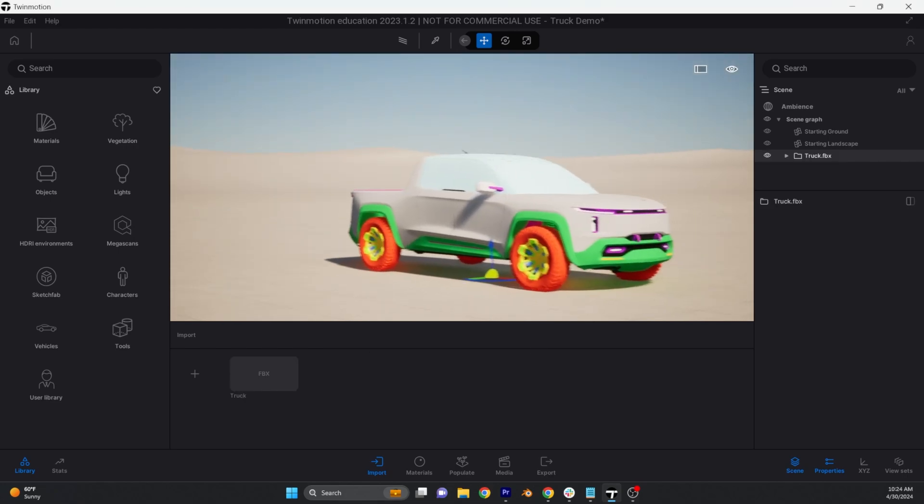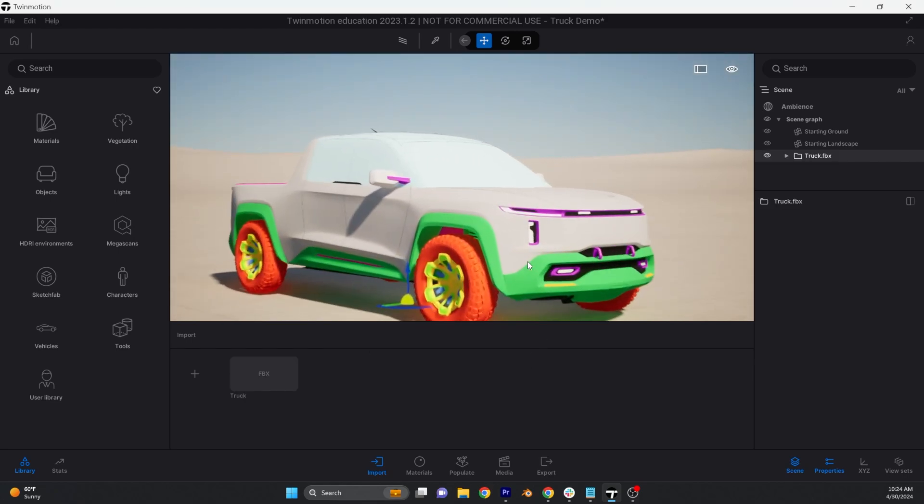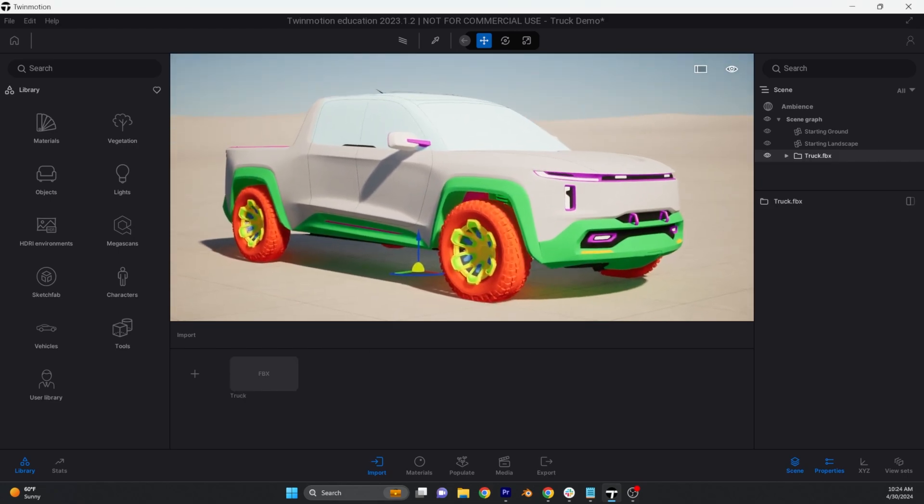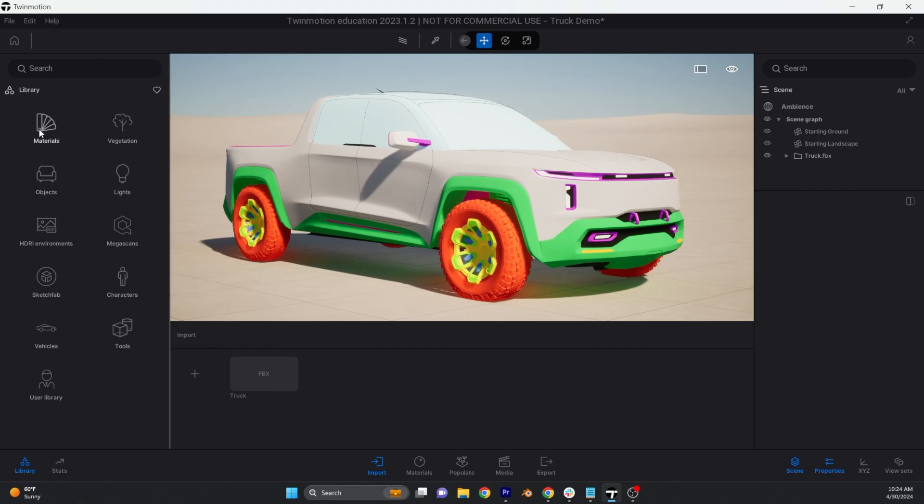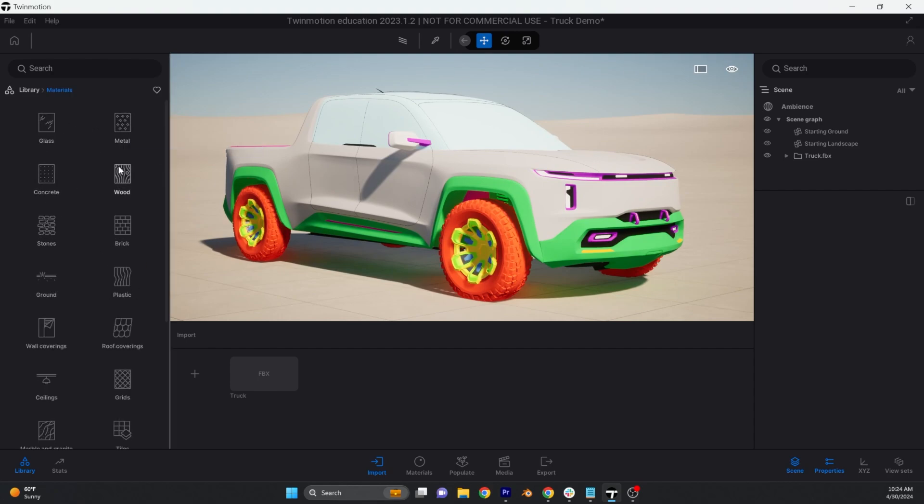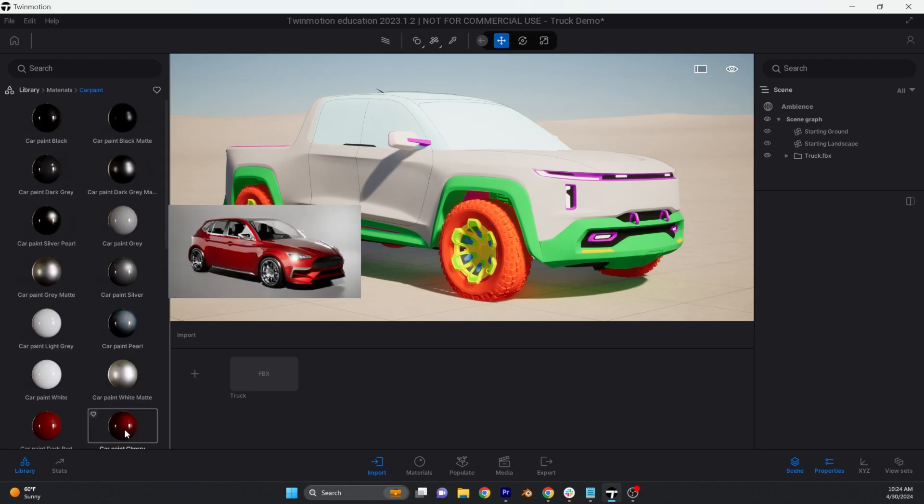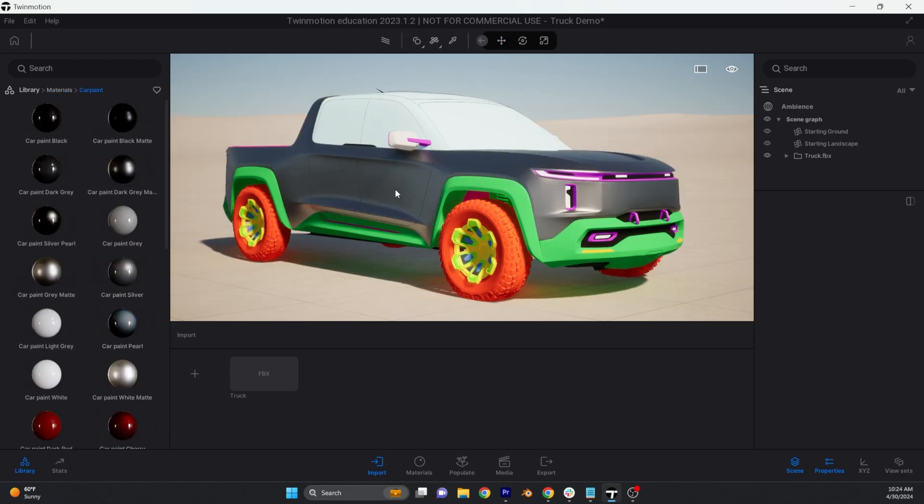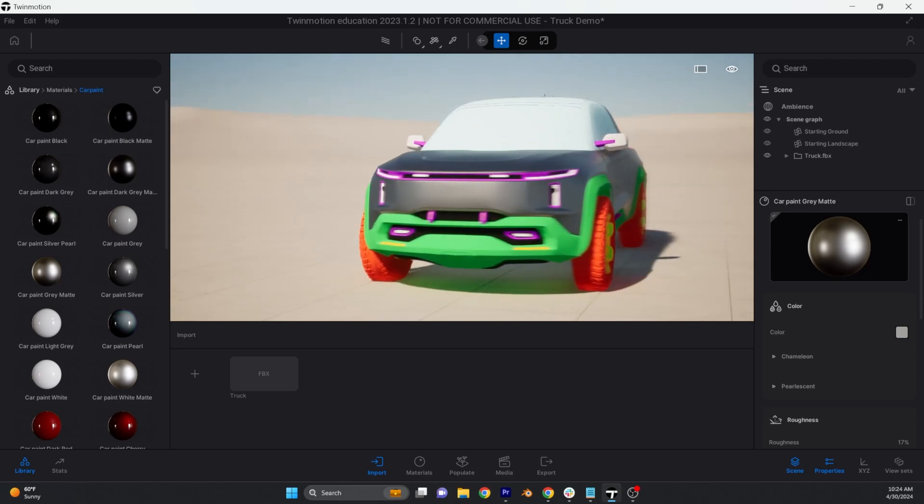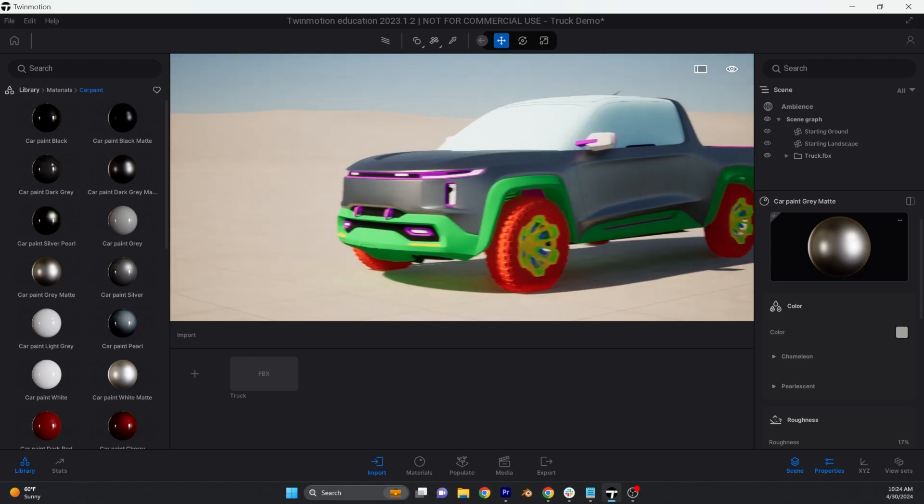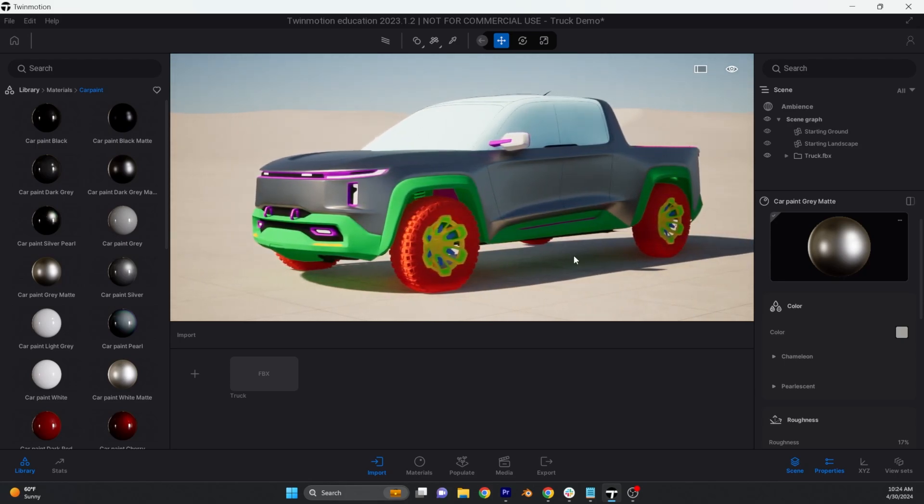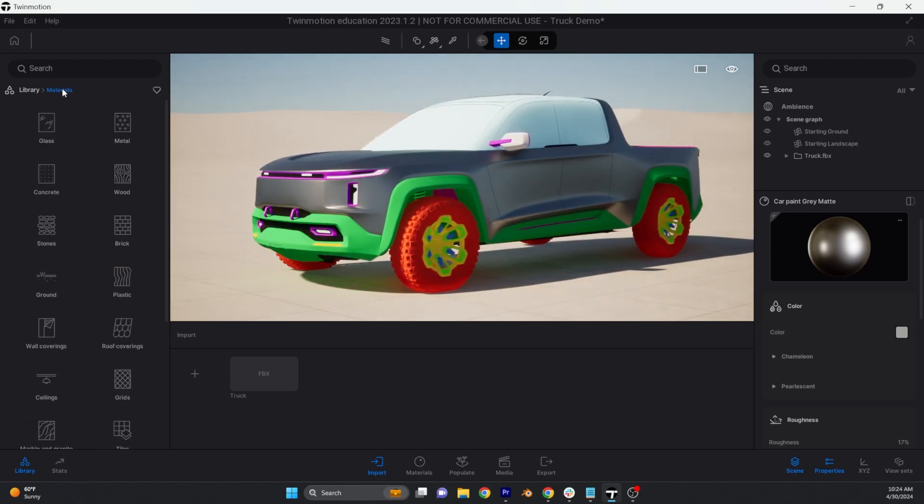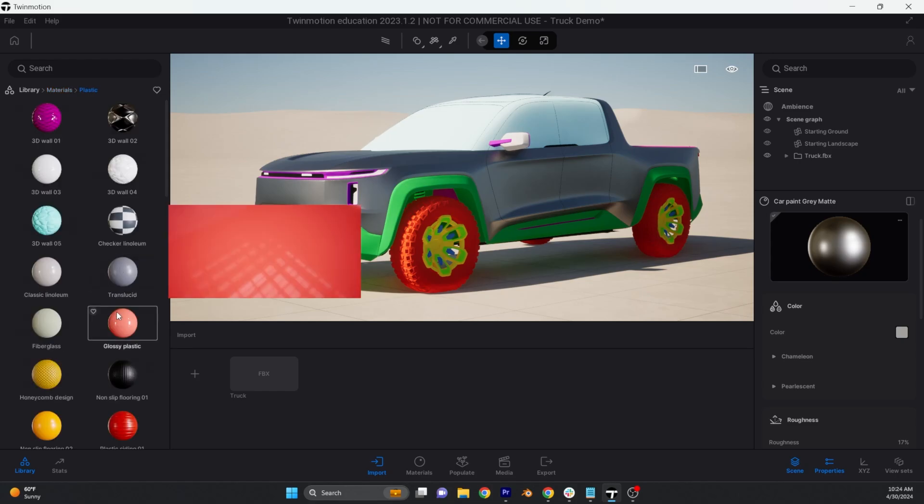You have now successfully imported your GravitySketch data to Twinmotion and here comes the fun part, assigning the materials. To assign materials go to the material library and choose from a variety of options to make your design feel realistic. As you click and drag materials over to your asset you will see the groups we established in the GravitySketch at play.